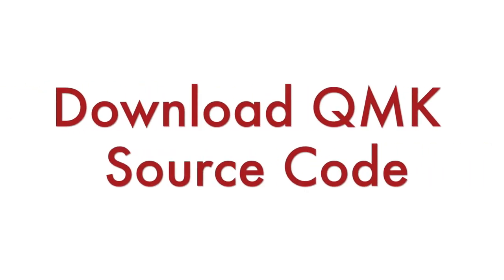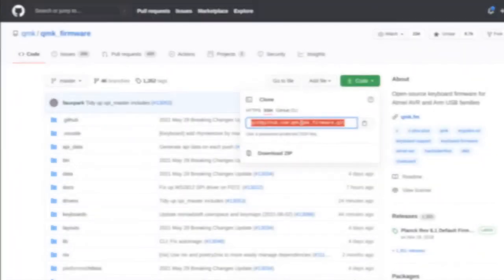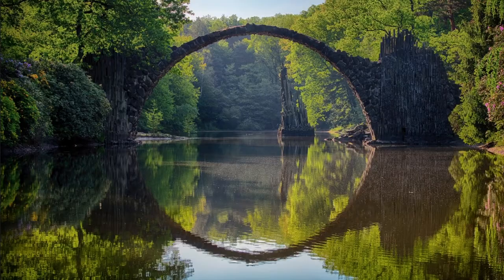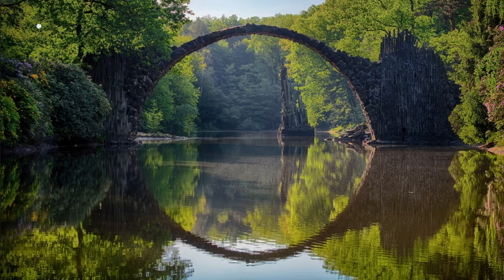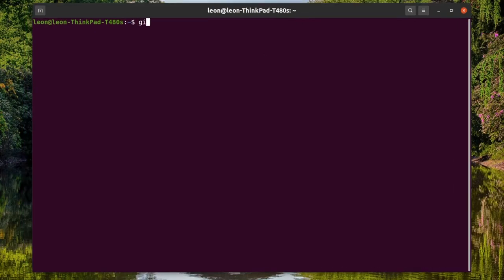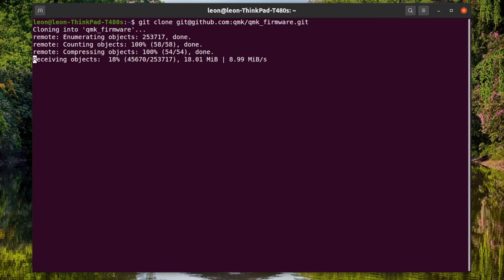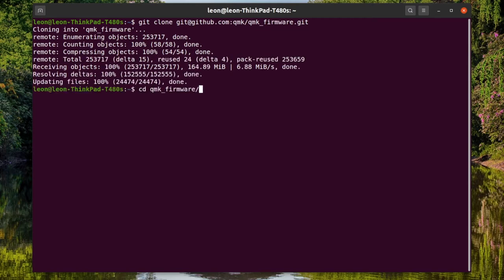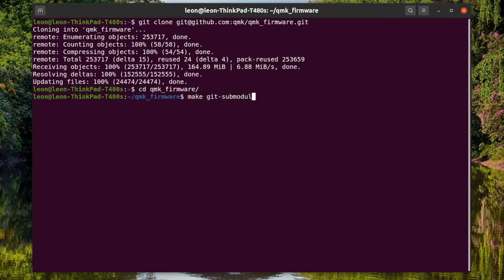Step number one, download the source code of the QMK firmware to your personal computer. The source code is available in GitHub. You can either directly clone the repository on your personal computer the way I'm doing it right now through the command line or alternatively, it is also possible to download it as an archive and extract it.